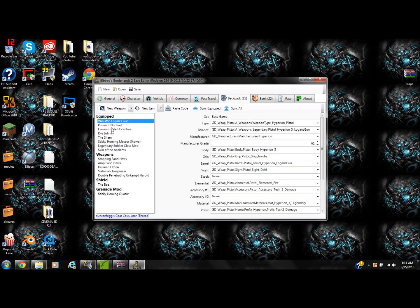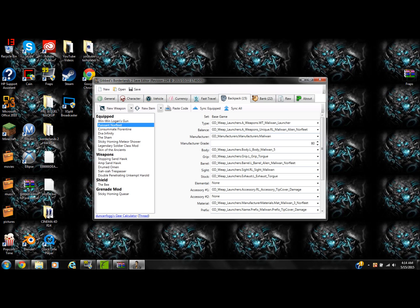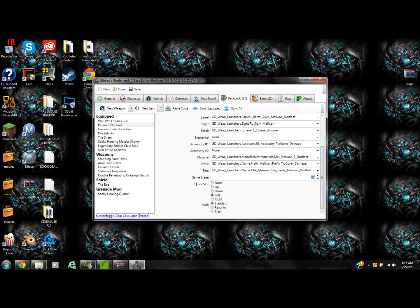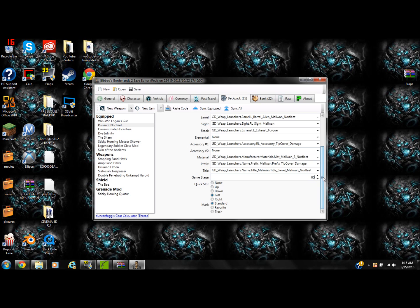Then over here you can go into the Backpack and look at all your guns. Say you have a level 35 Unkempt Harold and you want to change it to level 71 — just click 71. You have to do it on the second number field as well: 71. You can do that to any of the other guns. I'm going to keep mine at 80 because I'm OP and I want to keep them at 80. Here are your grenades and all that other stuff.